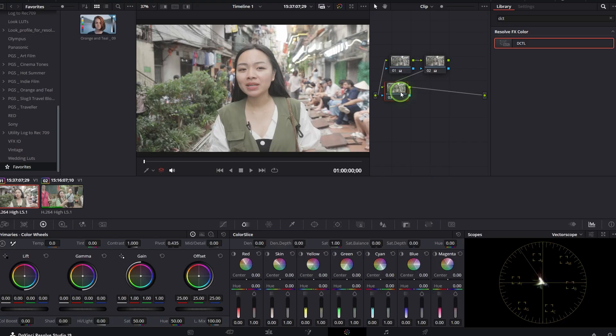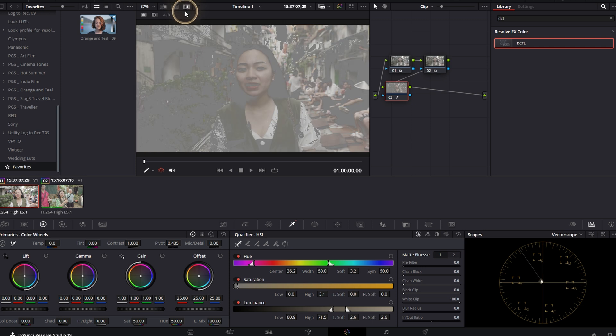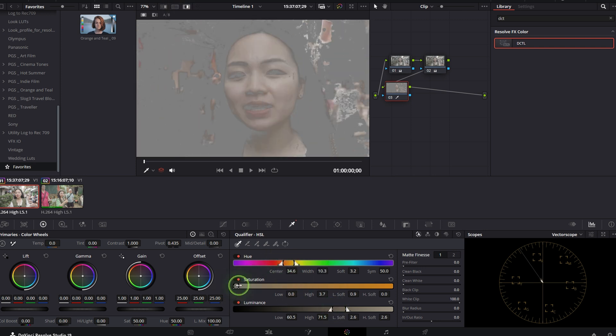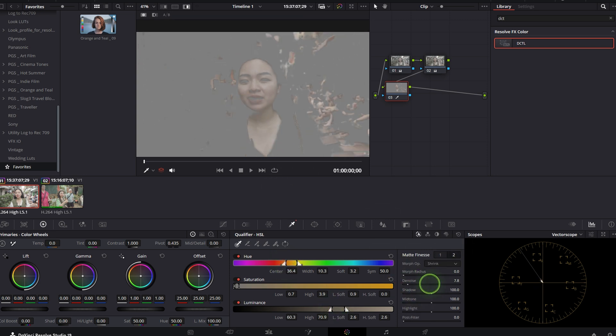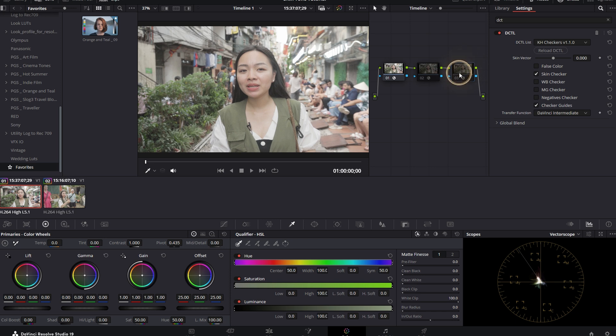Before we use the skin checker, we should first isolate our skin so that it doesn't get affected when we do color grading later on. The way we do this is create a new node and then use the HSL Qualifier tool and select the skin. You have to spend a little bit of time here to really dial in the skin selection, otherwise it can bite you later on when you do color grading. After we've done our skin selection, we can go back to the timeline node and then turn on the skin checker.